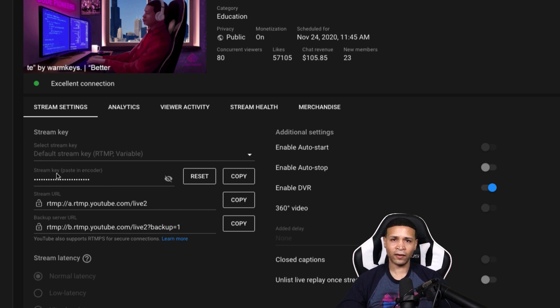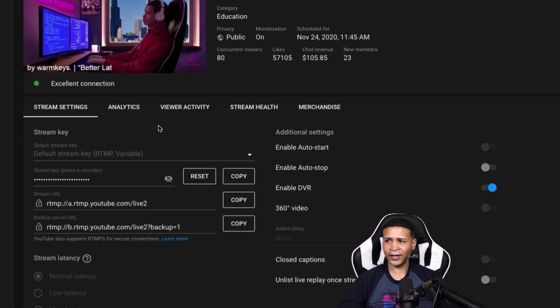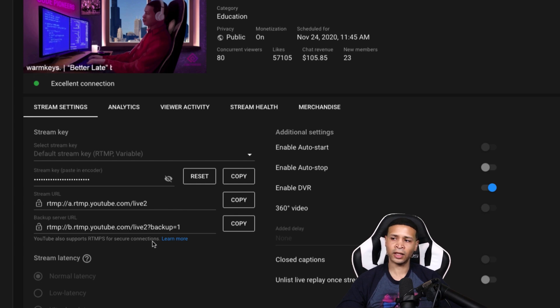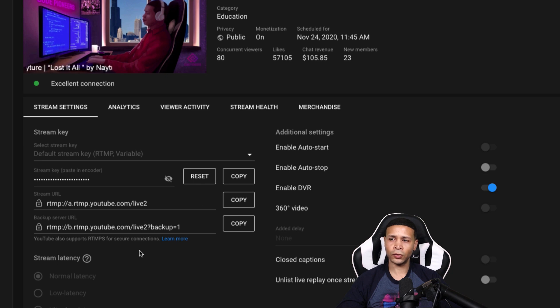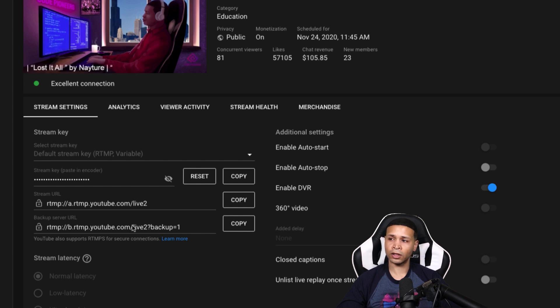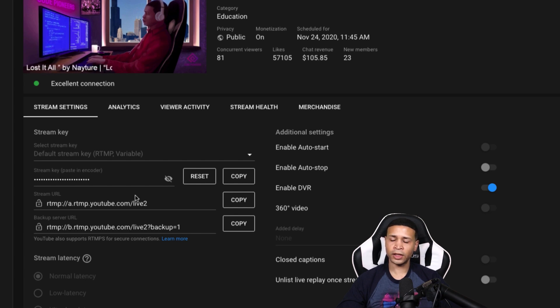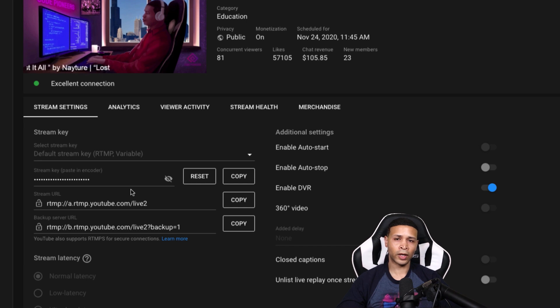Now, the only thing here that kind of makes this difficult is there is really no feature in YouTube that allows you to switch between these two streams, which is why I don't have the backup server going all the time.